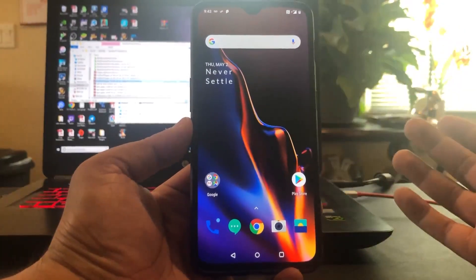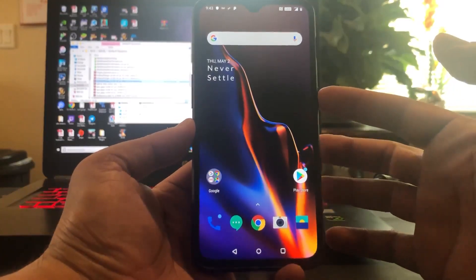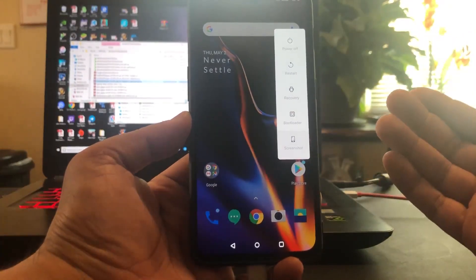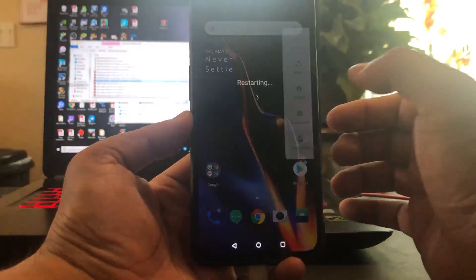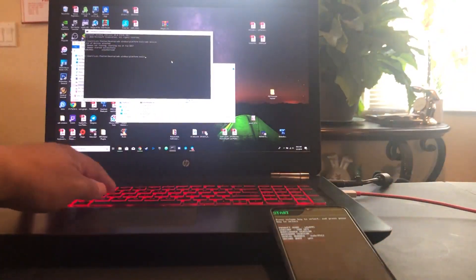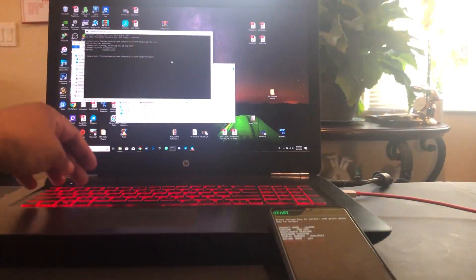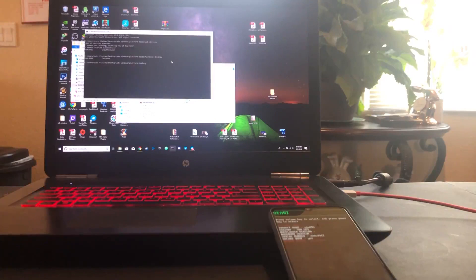At this point, we're going to go into the bootloader so that we could install all the files that we need. You want to long press the power button, and if you turned on the advanced reboot menu, you should have these options. So from here, we're going to go to bootloader. Let's do a command real quick just to see if my phone is being recognized — we're going to do fastboot devices and enter. You can see it comes out and shows the device.